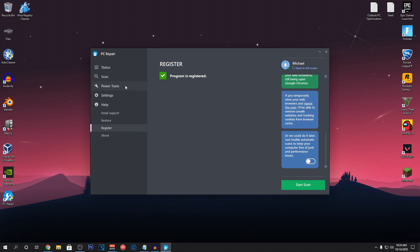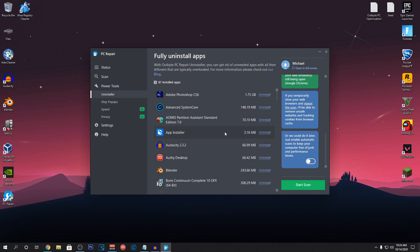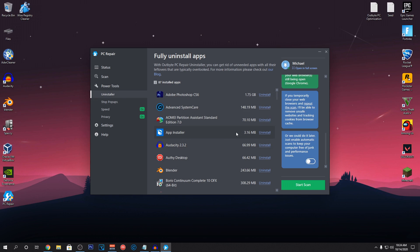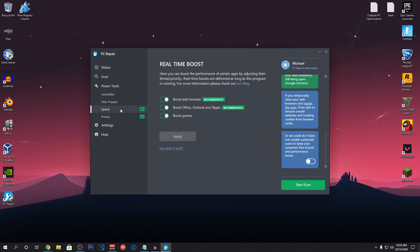Once all of that is done, you can go into the power tools and use the uninstaller app to uninstall any of these softwares. This will actually remove all of the leftovers as well which will clear up a lot more space. You can stop pop-ups from different websites. And for the speed boost, always turn on all of these settings. It may lead to improved system performance.